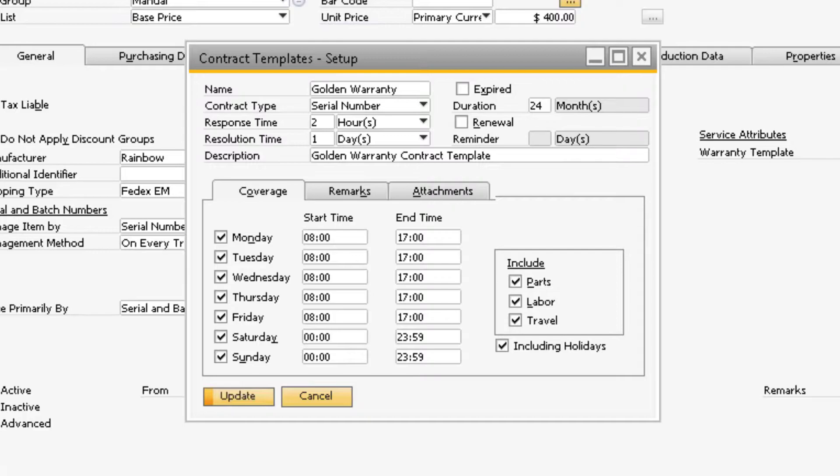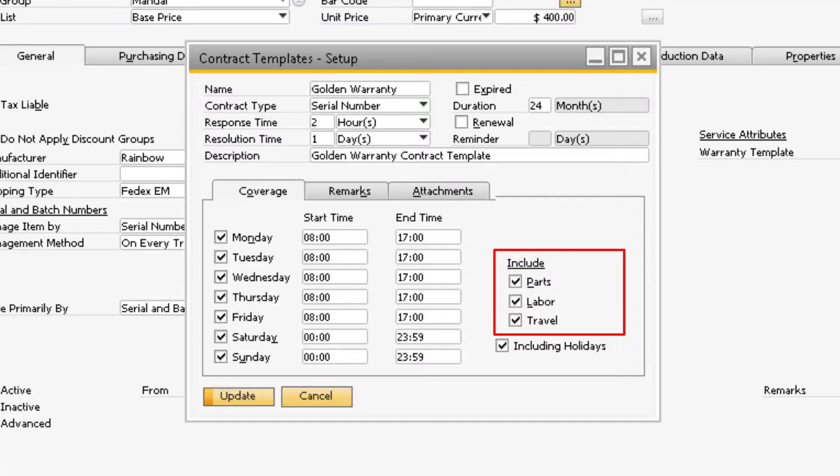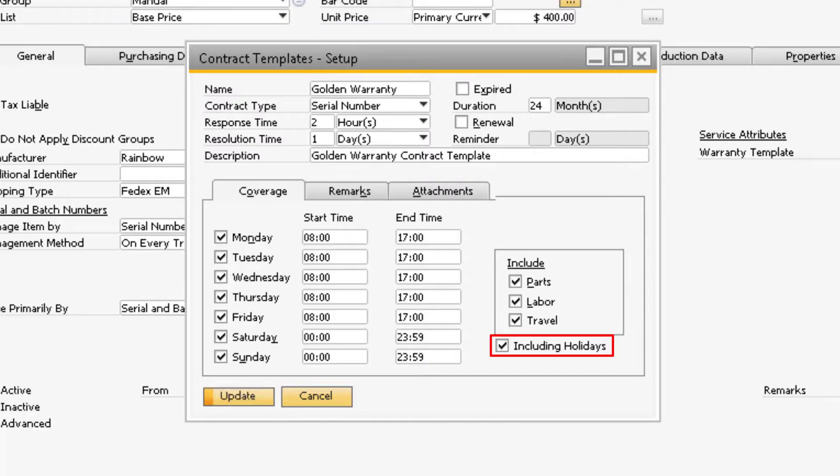Under the Coverage tab will be where you can specify during which days and hours the customer is entitled to receive service for the product. You can also select if the warranty includes the parts, labor, or travel costs. Finally, the Including Holidays checkbox will indicate if the customer is entitled to receive service on the holidays.